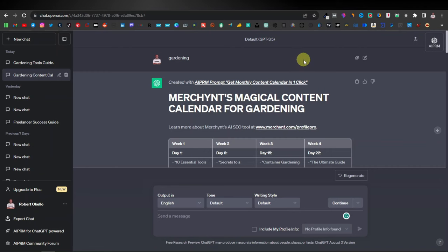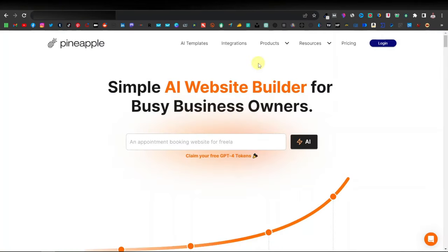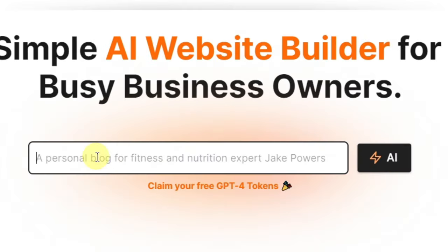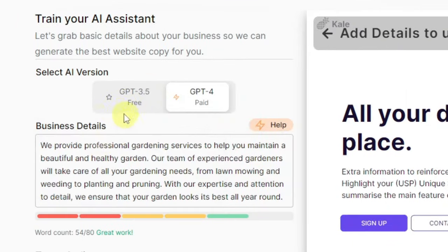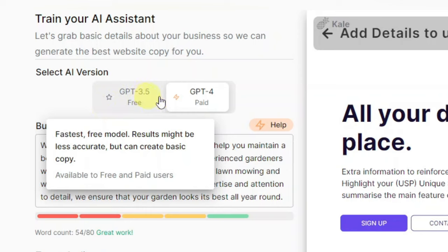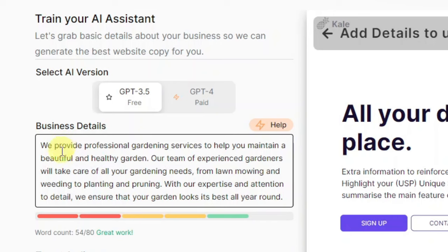Here is where you can just enter your niche. I'm going to type 'gardening' and click on AI. Down here on the left-hand side, you have GPT-3.5 and GPT-4. The free one is GPT-3.5. Down here you can see the description of your website — business details. It says: 'We provide professional gardening services to help you maintain a beautiful and healthy garden. Our team of experienced gardeners will take care of all your gardening needs from lawn mowing to weeding to planting and pruning.'